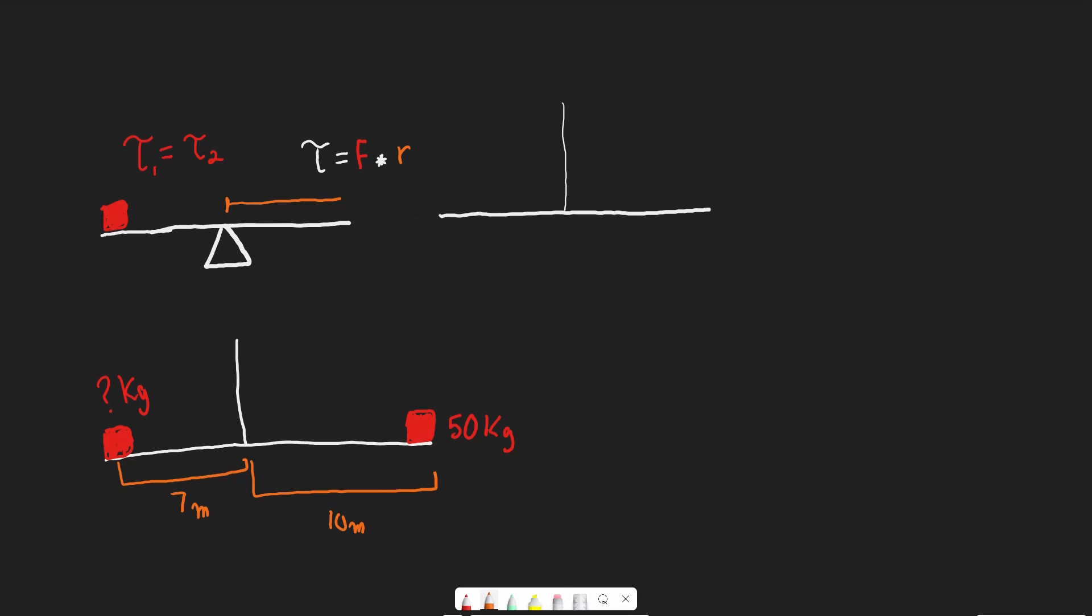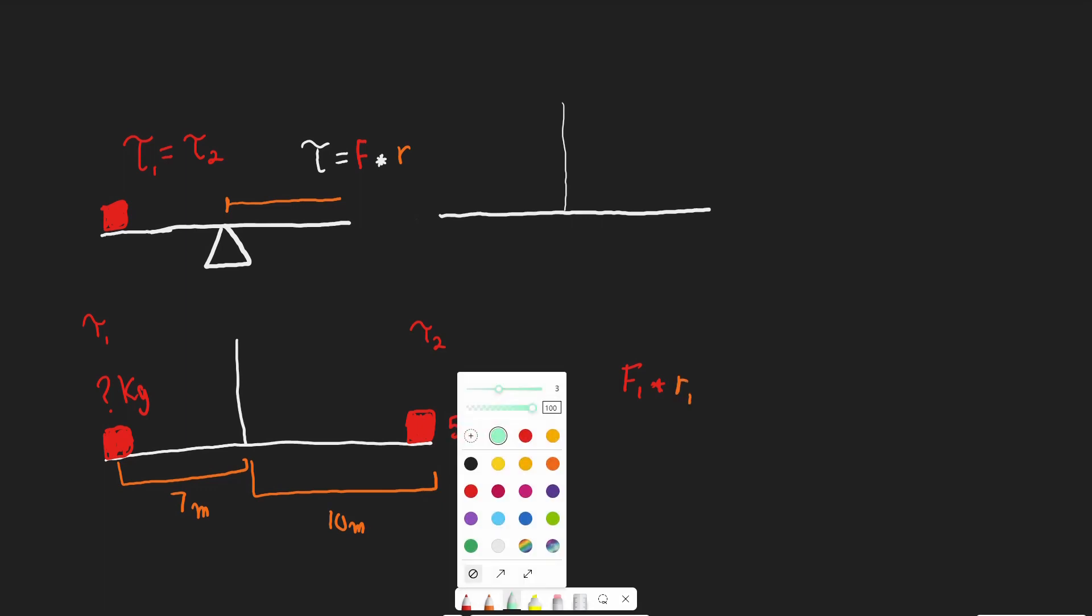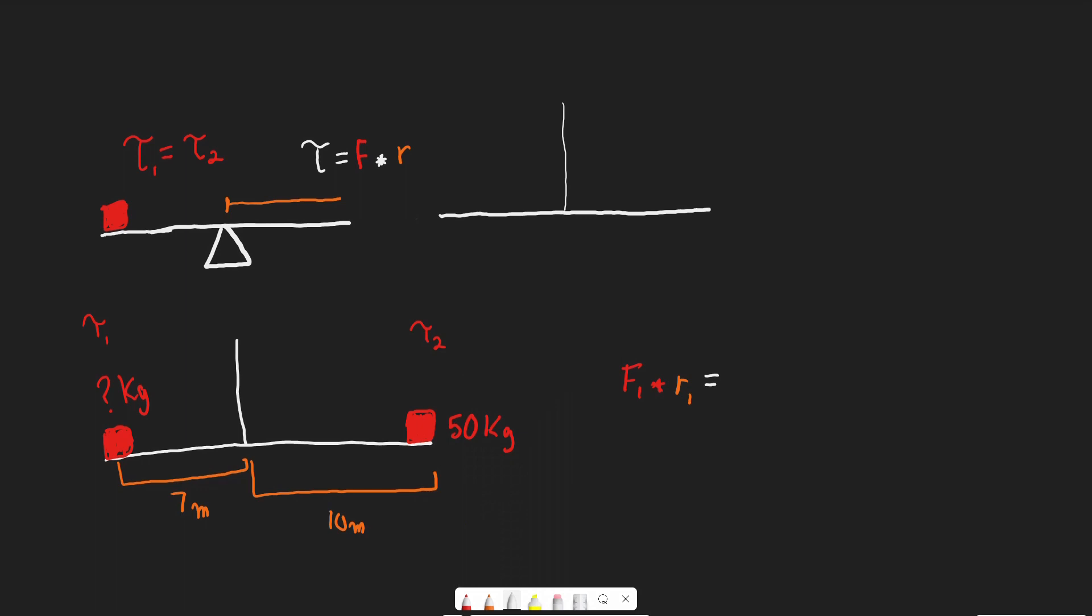The torque on one side equals the torque on the other side. If the torque were unequal, the lever would rotate and move. Since it's balanced and not moving, they are equal: T1 equals T2. We can use these equations and set them equal to each other, so F1 times R1 equals F2 times R2.